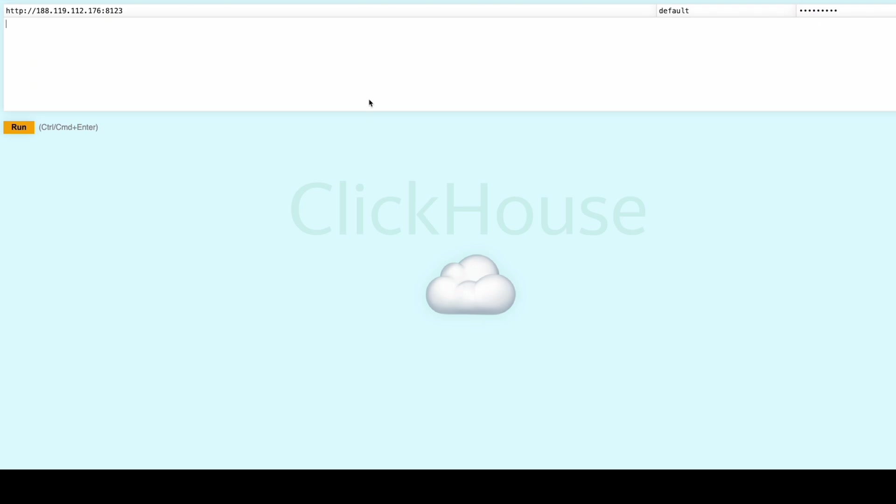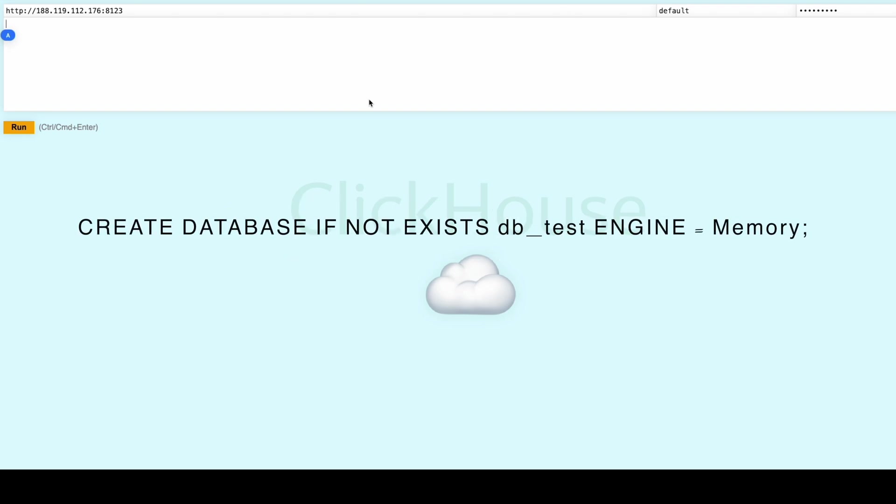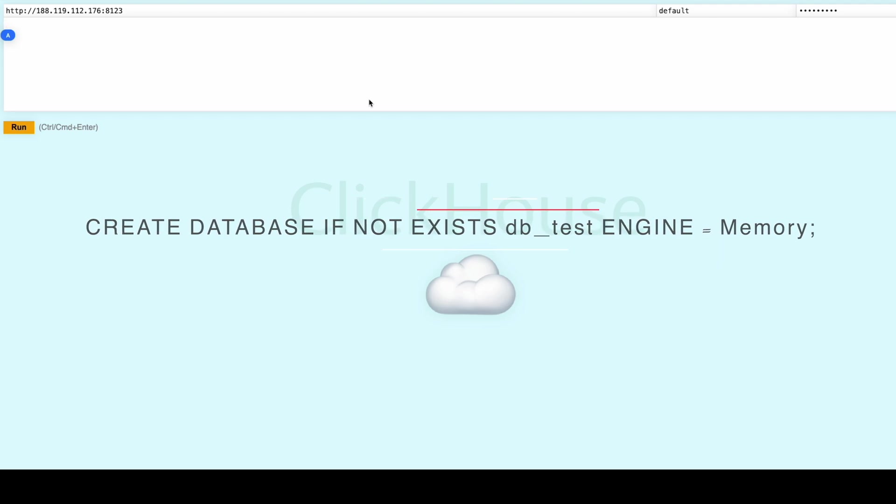Now let's create a database and table in ClickHouse to see it in action. Here is a quick command to create a database named database_test if it doesn't already exist.